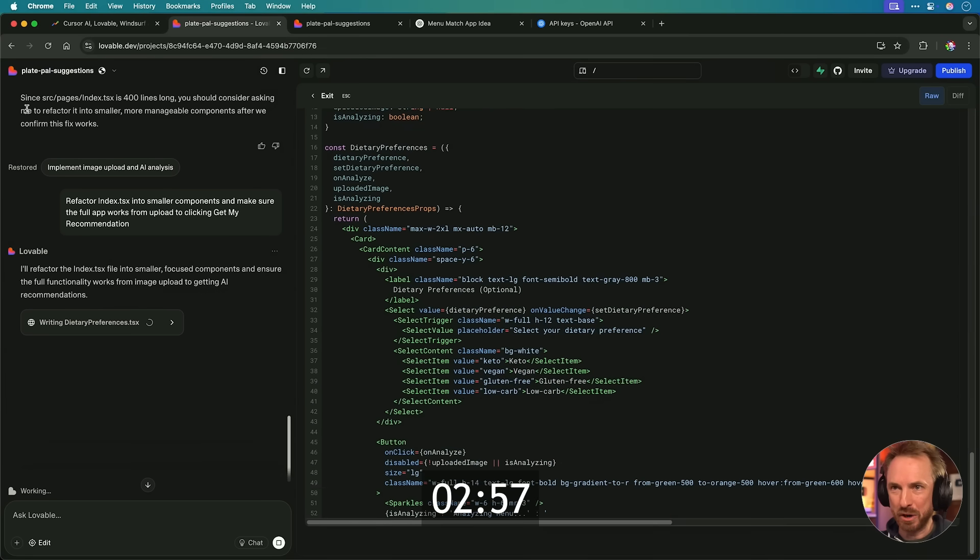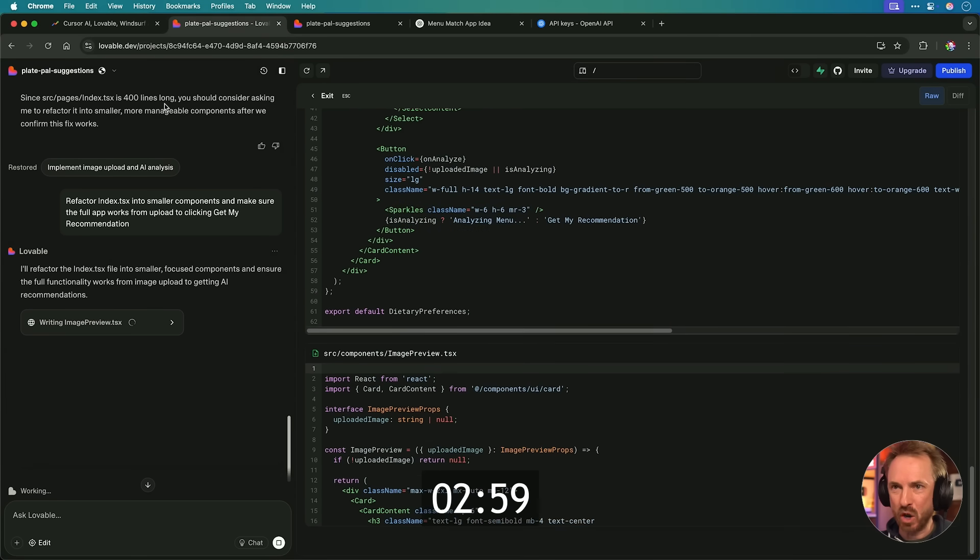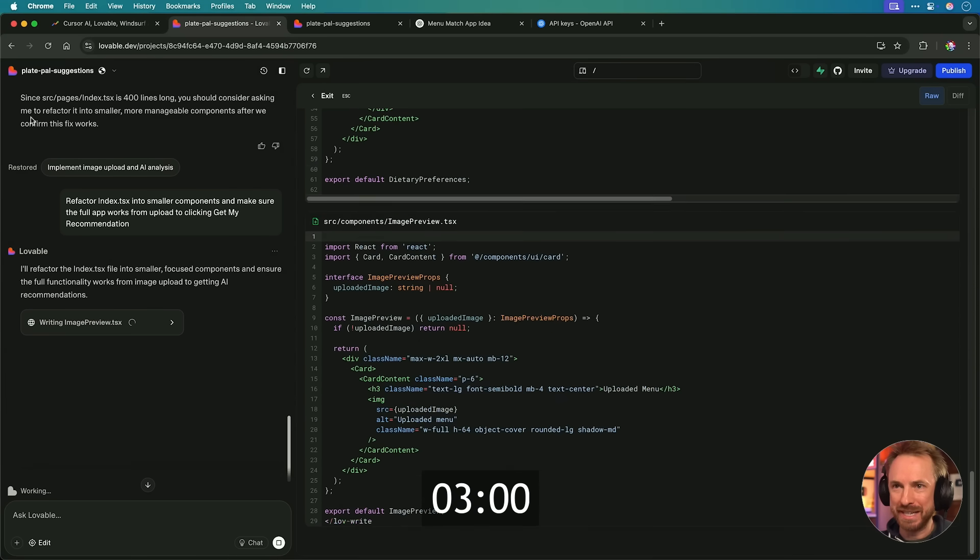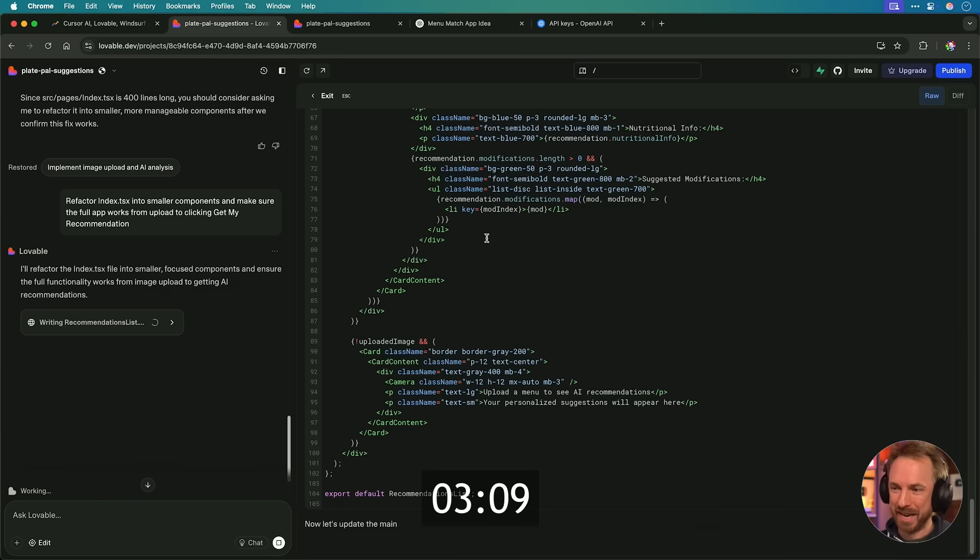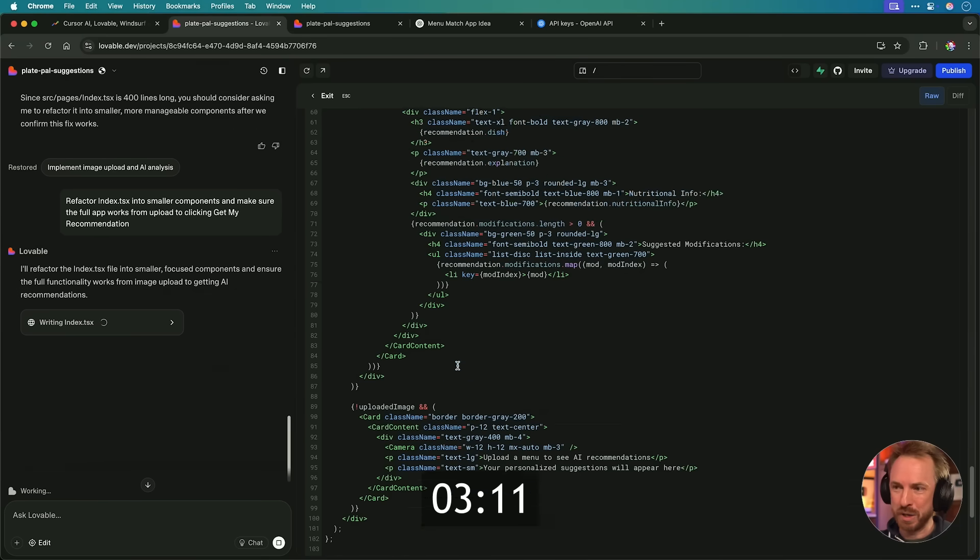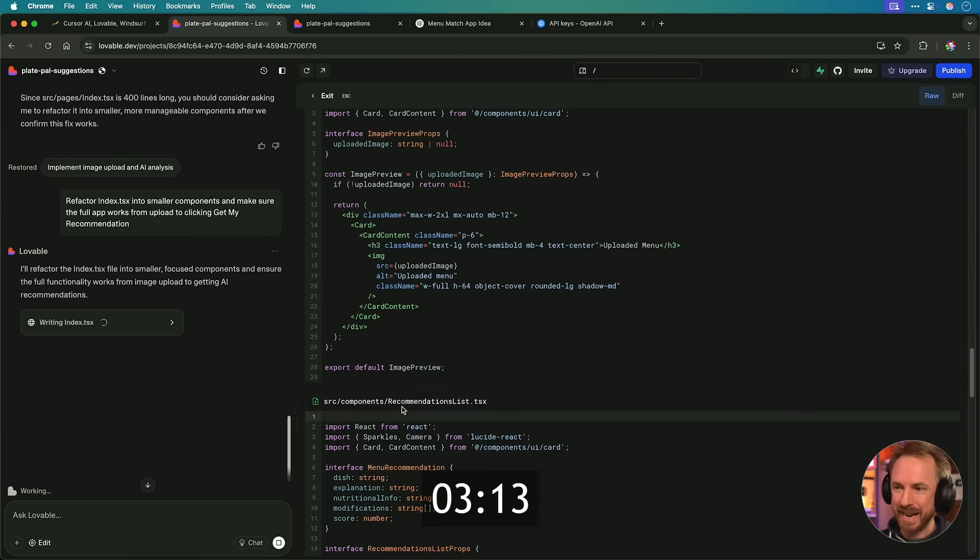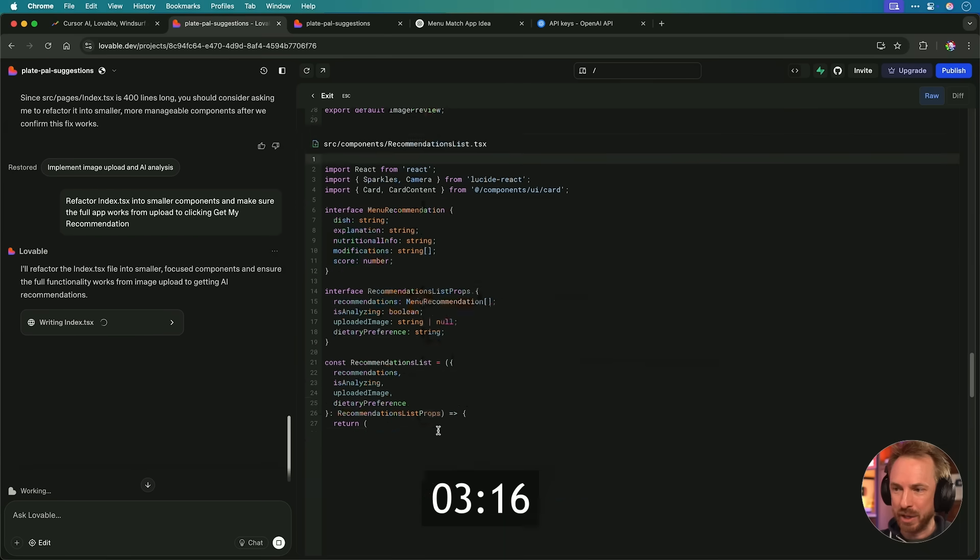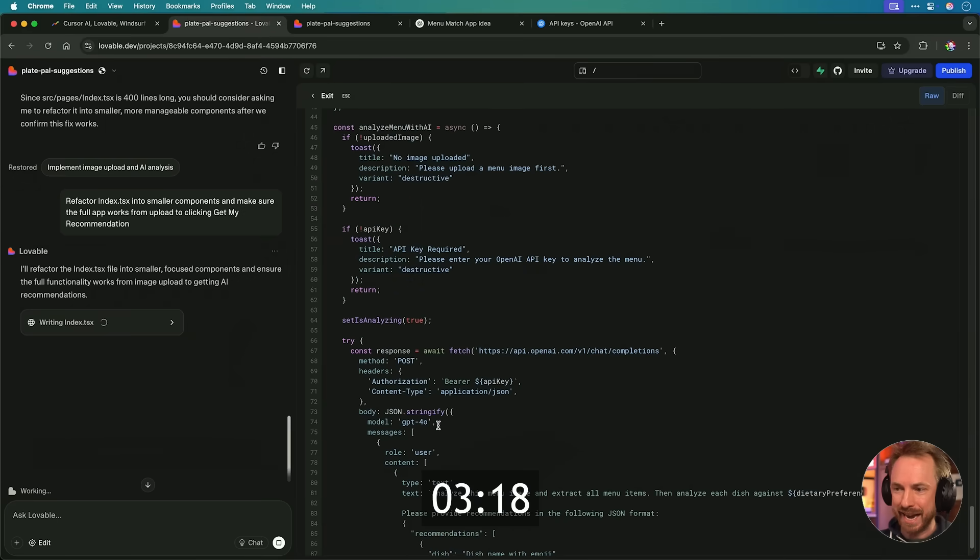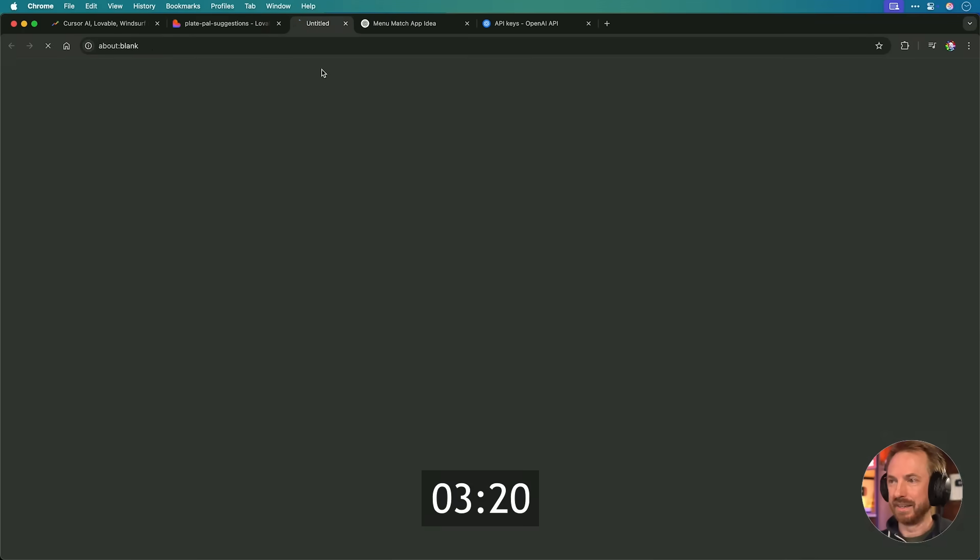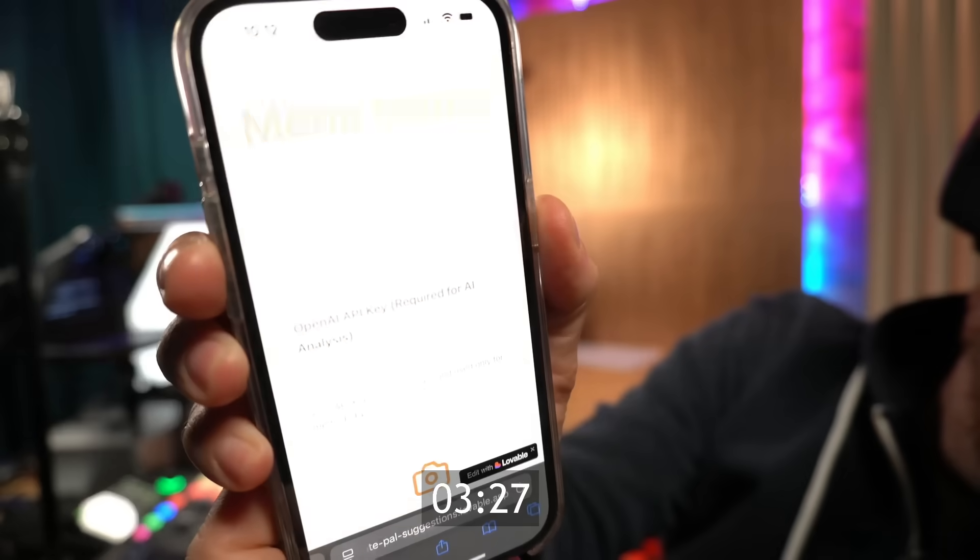Lovable has actually told me that the index file is getting rather long and you should consider asking me to make it into smaller, more manageable components. We don't need to worry about what that means. We just ask Lovable to do it and it makes our app more efficient. Here we go. It's refactoring all the code, which basically means it's breaking everything down into smaller files like recommendations list, image preview, and of course, the index file that'll be nice and snappy. Now we can pop this in a new window. Everything looks good, but I want to use it on my mobile device when I'm out and about. So let's load it there.